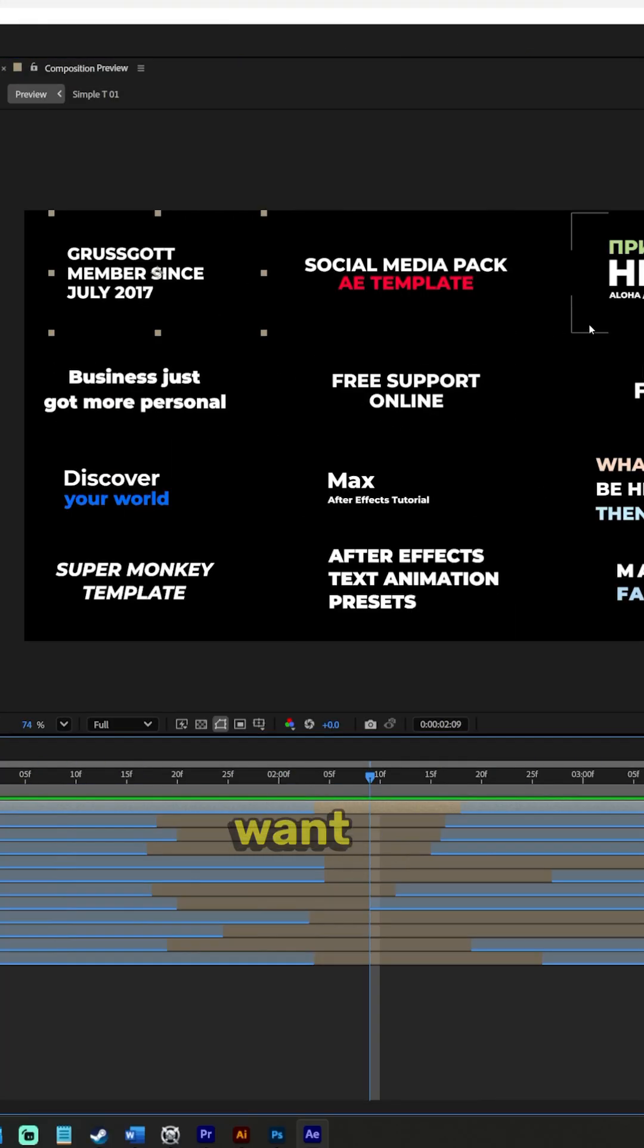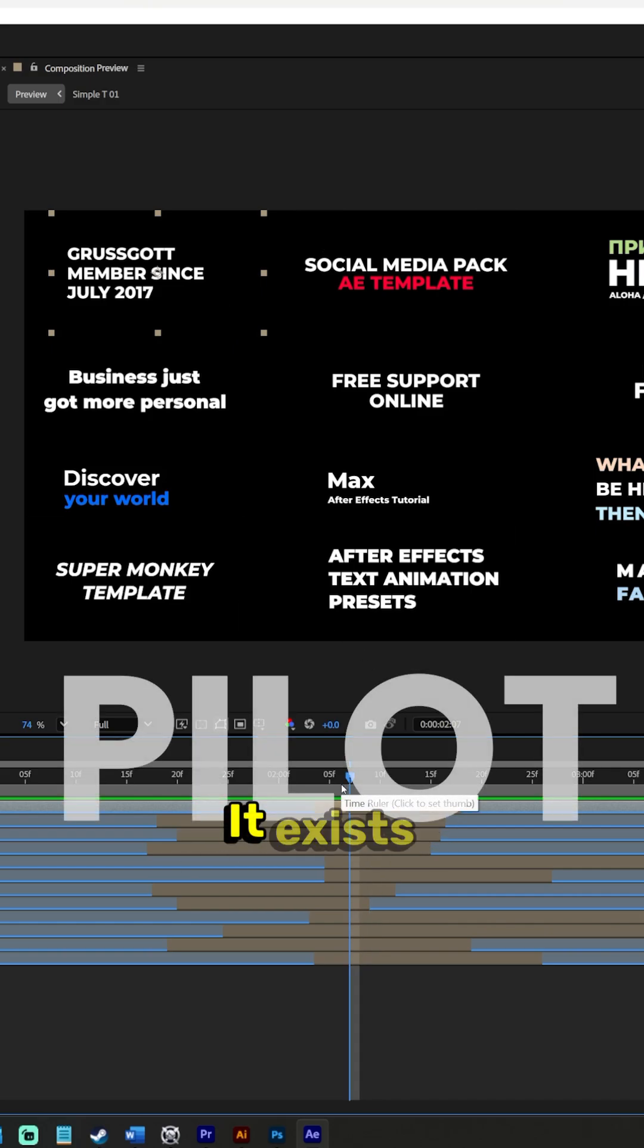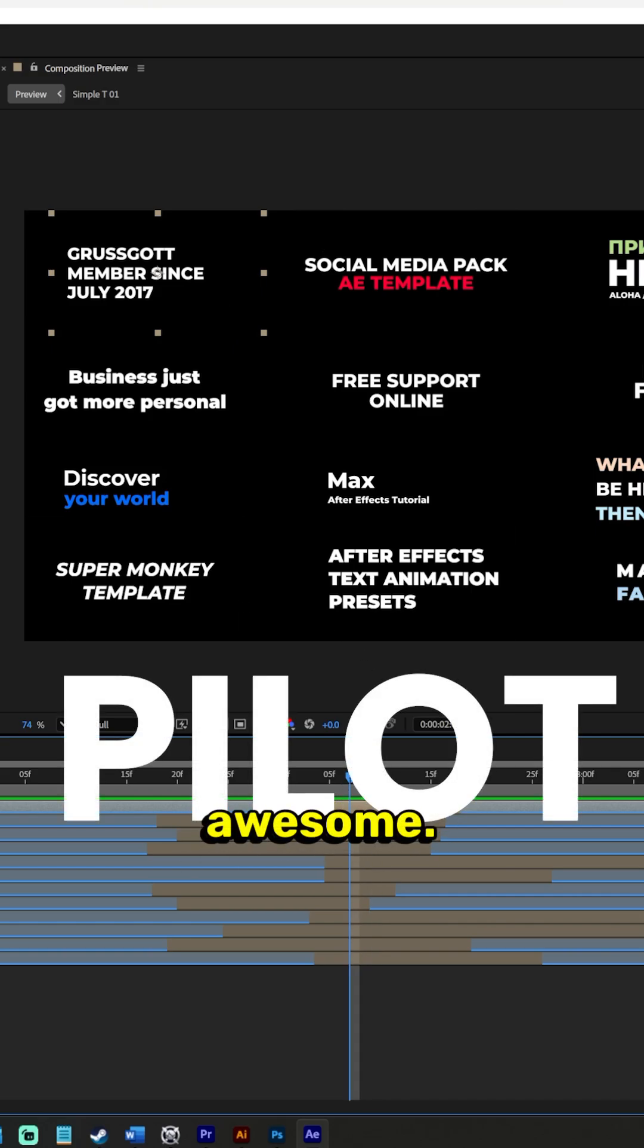Now what if I want to change all this text all at once with like a plugin or something? It exists and it's pretty awesome.